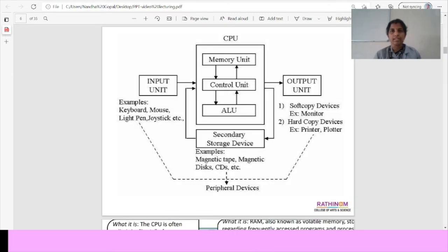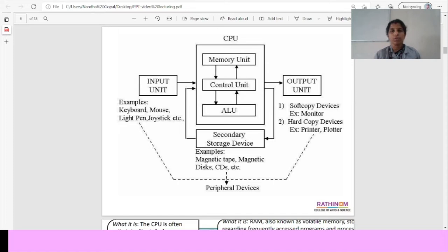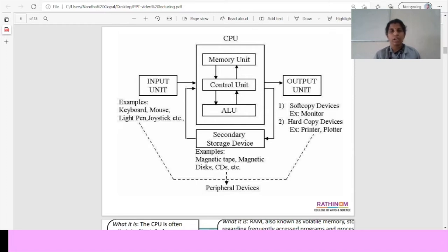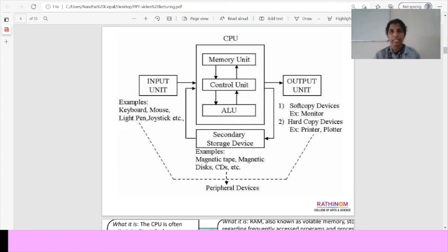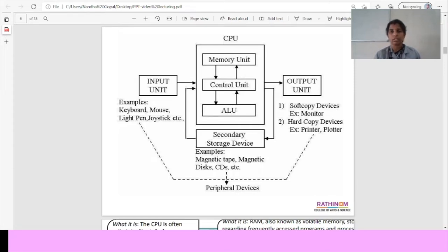This is the general architecture of the computer. First one is input unit. Input unit means through input devices we have to give the input to the computer. For example, we have input devices such as keyboard, mouse, light pen and joystick. Using these devices we give the input to the monitor. After giving the input to the monitor,